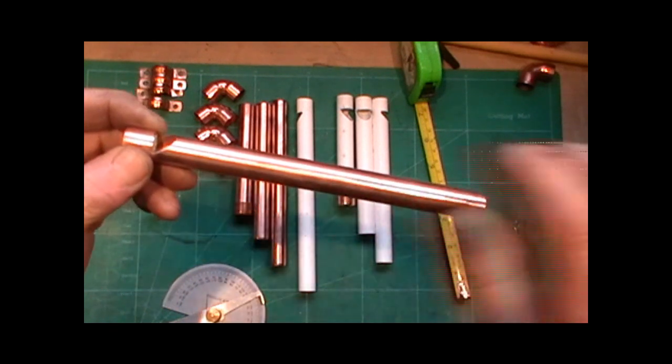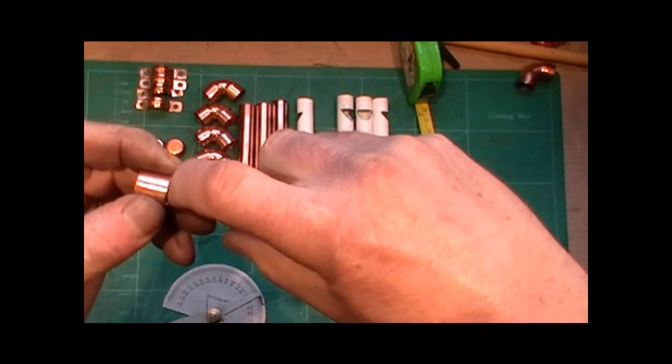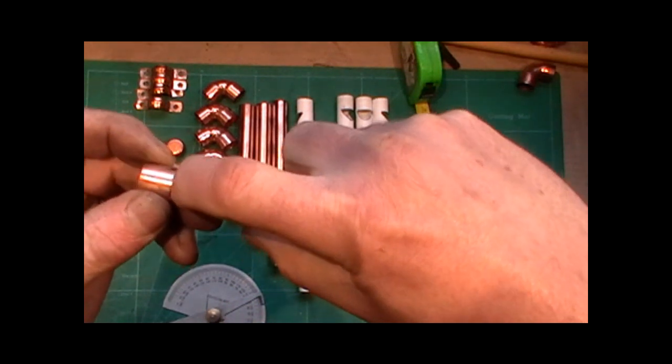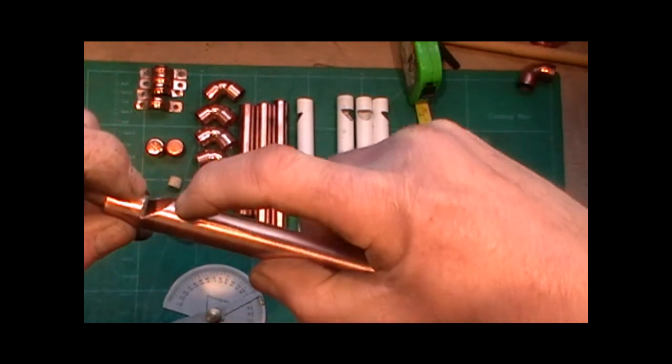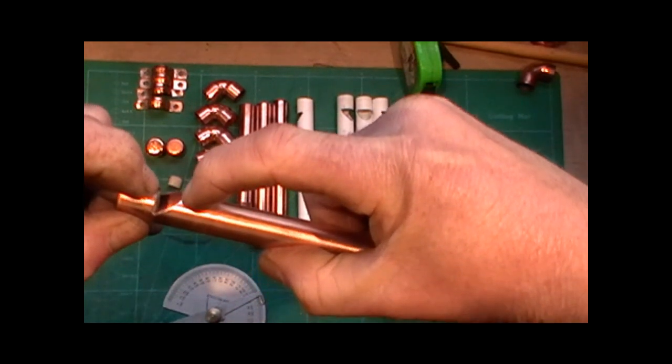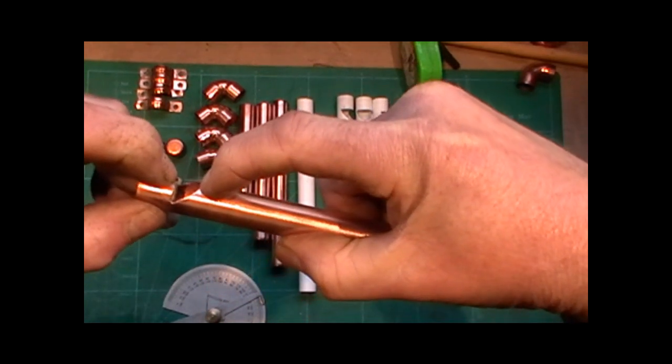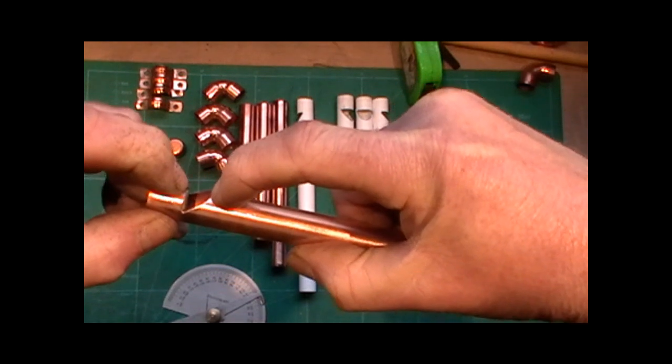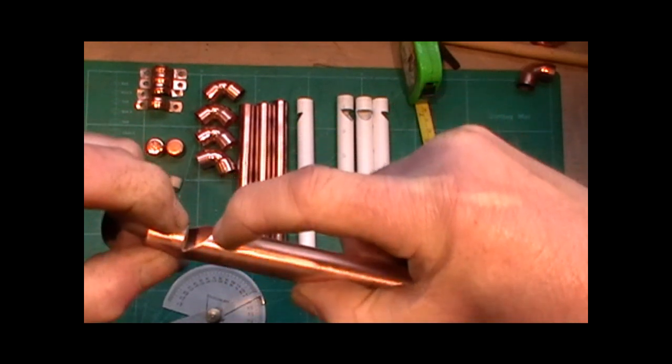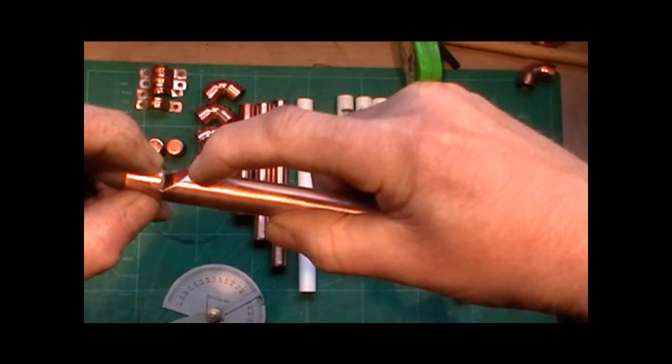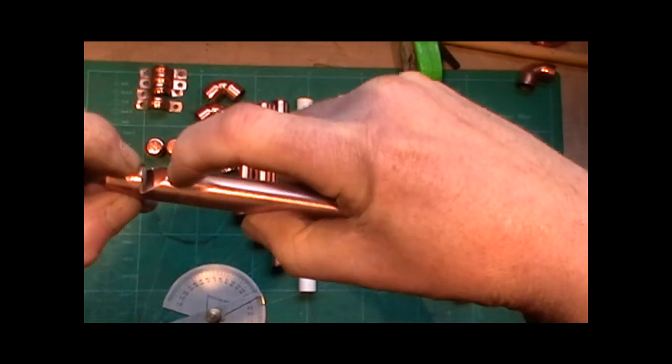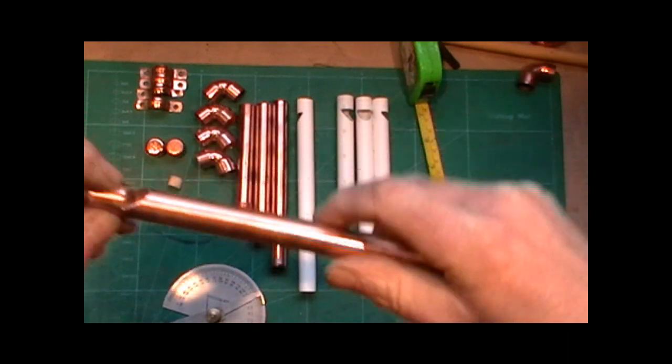Then I've measured from the vertical cut up the pipe three-eighths of an inch, roughly. It's not critical that. I've made a mark.